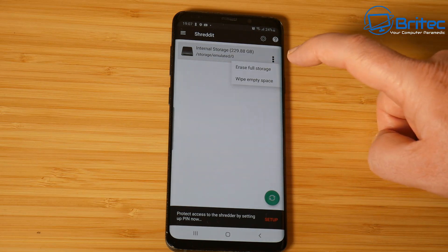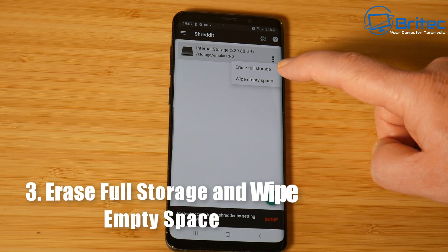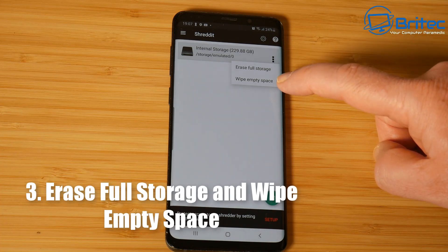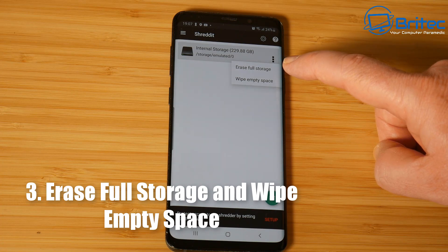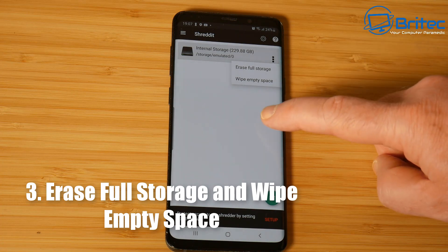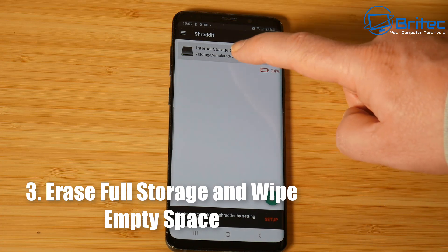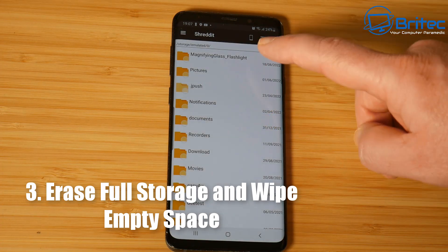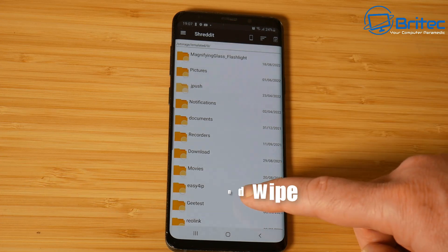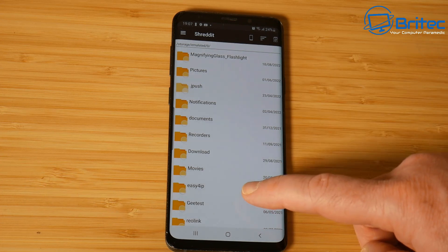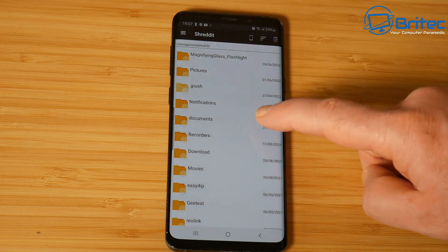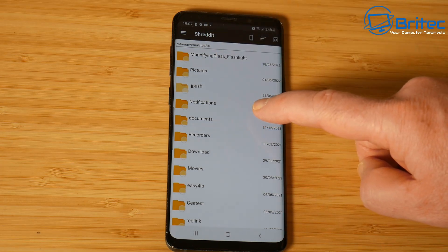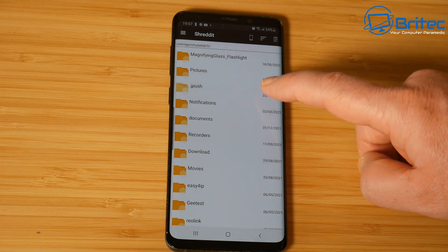I'll show you some of the things you can do. You've got erase full storage and you've also got wipe empty space. You probably need to do both of these to be 100% sure that there's no data left on here after you do a factory reset.